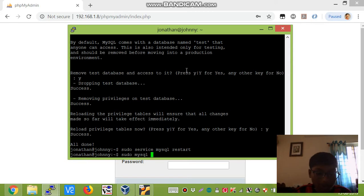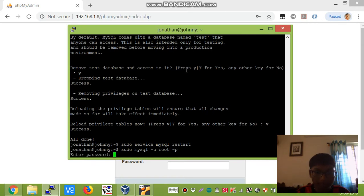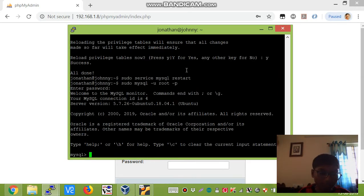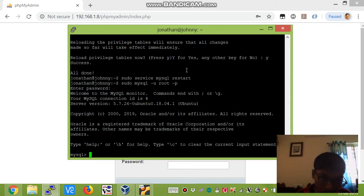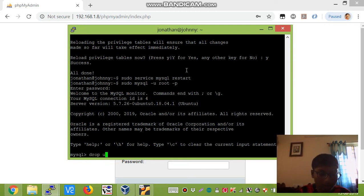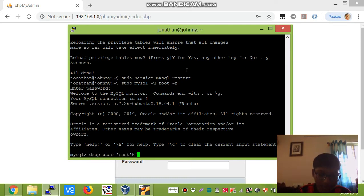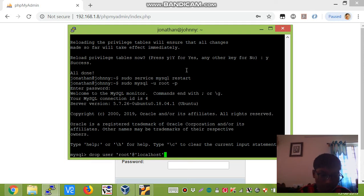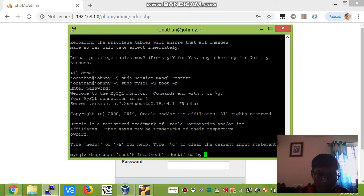Sudo mysql -u root -p, enter your password, and it should successfully login into the mysql prompt. Now what we will do is we will drop the user root@localhost identified by the password.